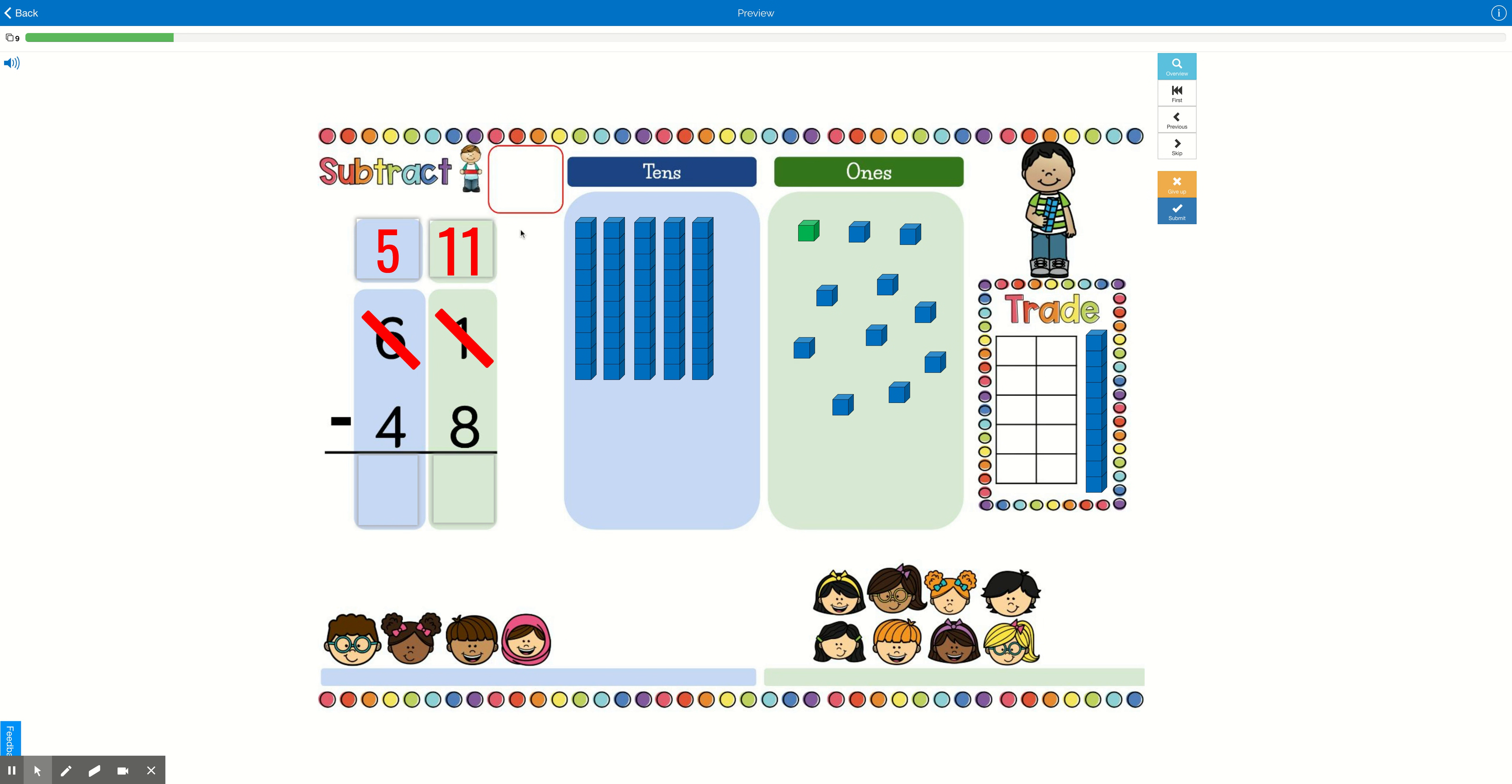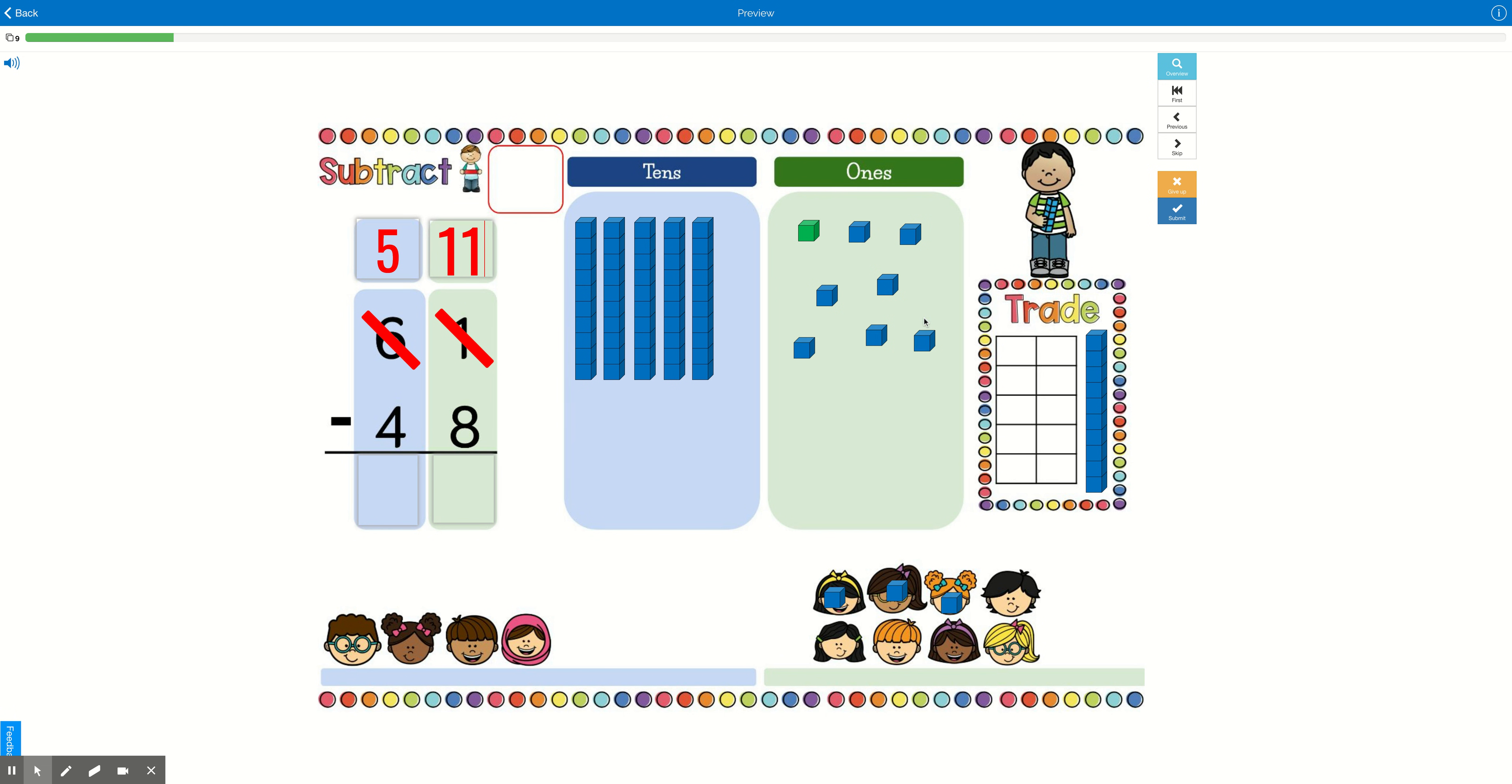Great. Now we definitely have enough cookies for our friends. So now we can start solving the problem. We have 11 cookies. We're going to give away 8. All right. So 1 for you. 2, 3, 4, 5, 6, 7, 8.